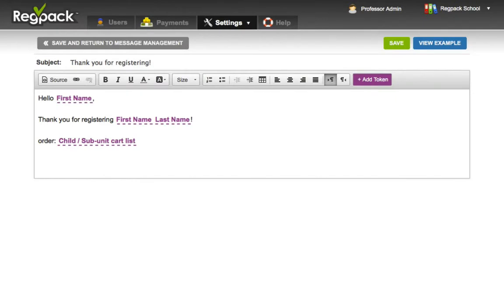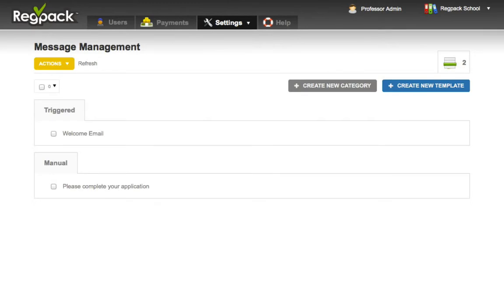Otherwise, click Save and Return to Message Management when you're done. Next, let's go ahead and trigger the email, in case you wanted to send it out automatically.